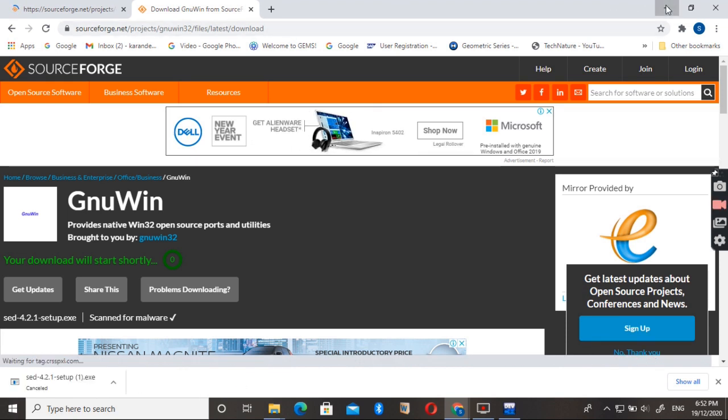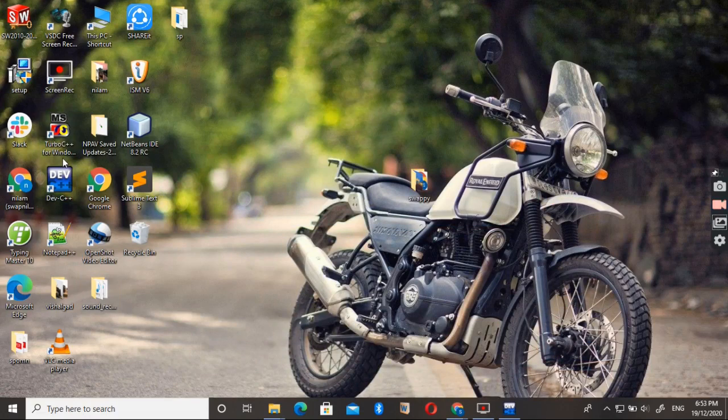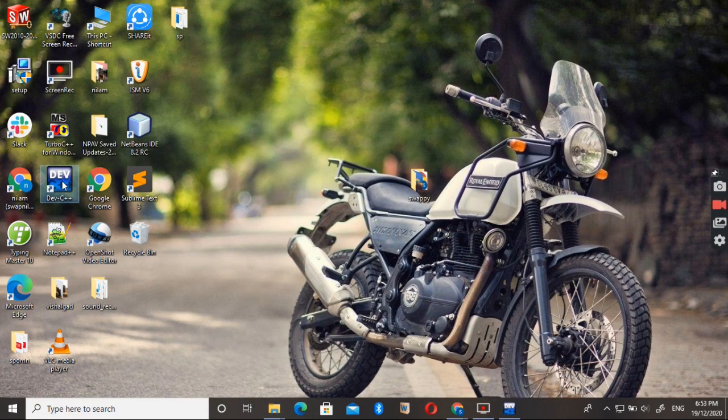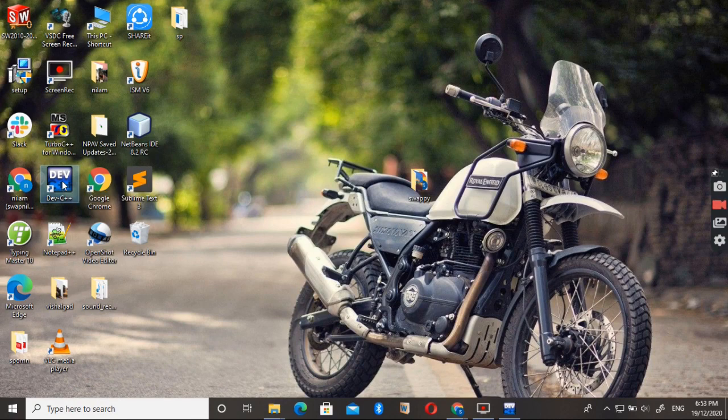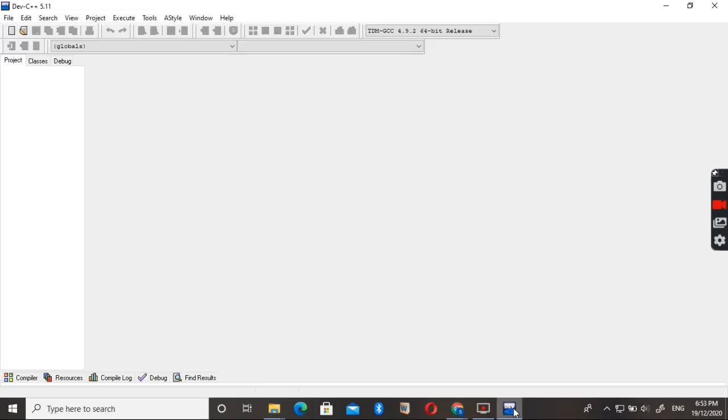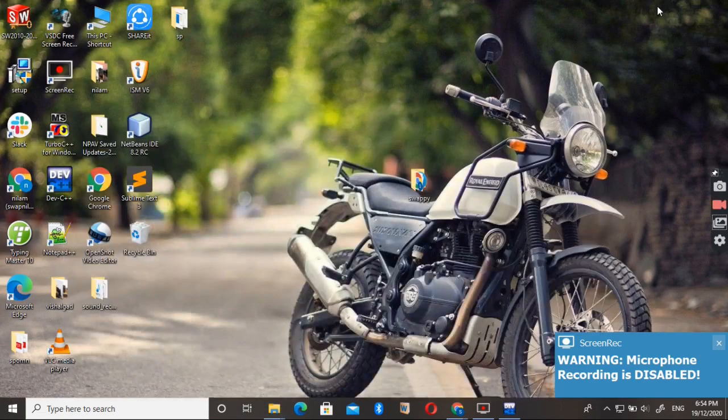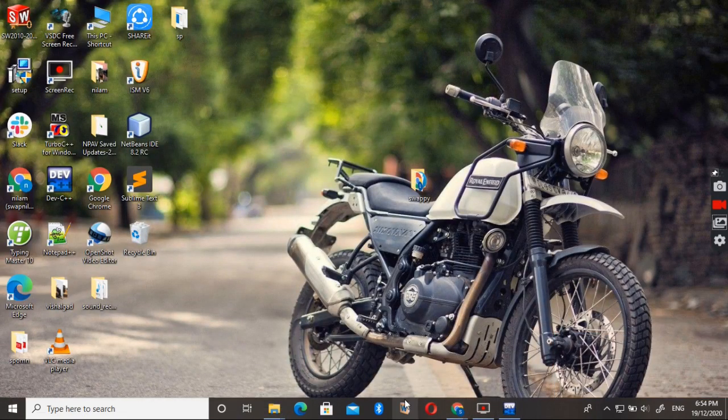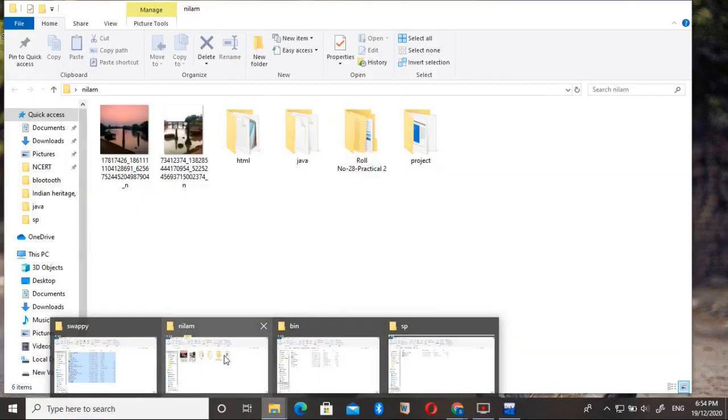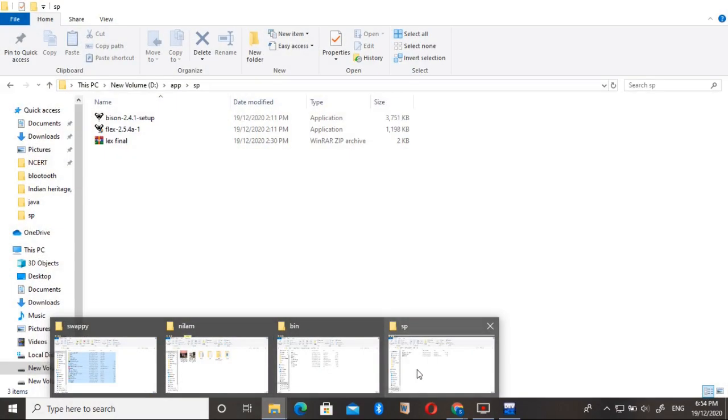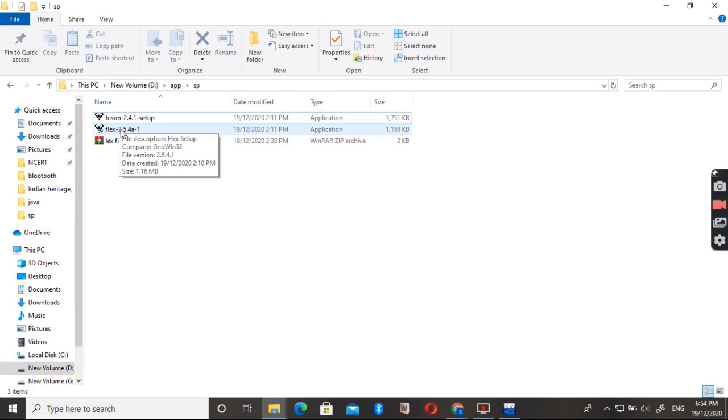And to write your program, you can use any IDE that you want. I already installed devc++, so I am not installing it again. You can see that into the SP folder I already downloaded the Flex and Bison setup on my system. So it's time to install it.